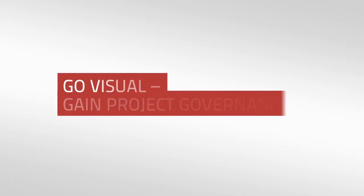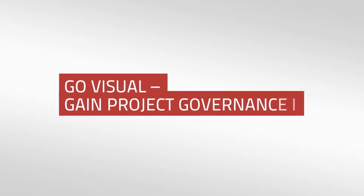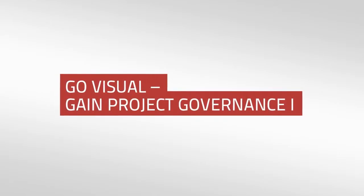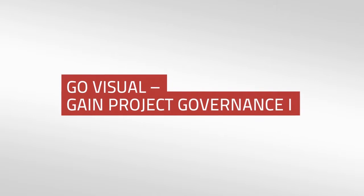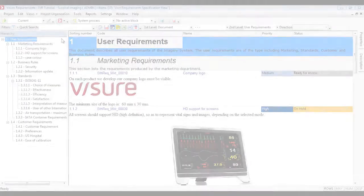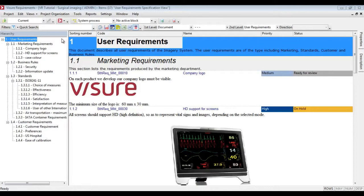Welcome to this video tutorial. We will see how easy it is to gain project governance and define the process rules. Visual Requirements provides a graphical approach to project structure.